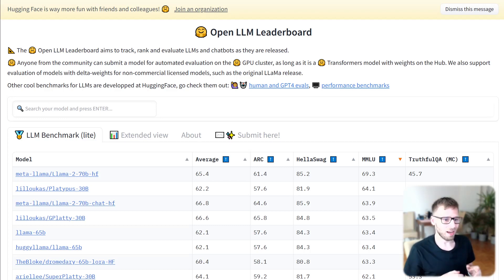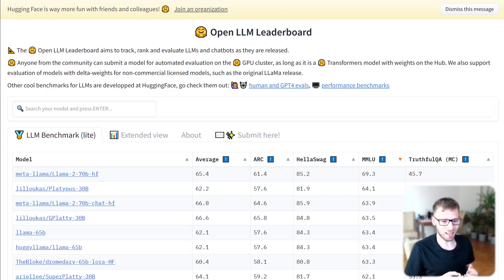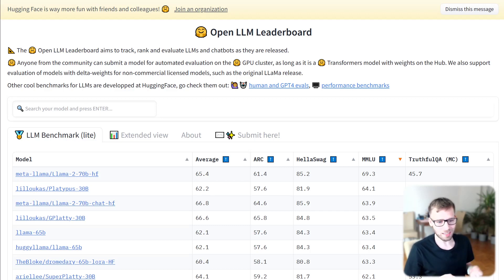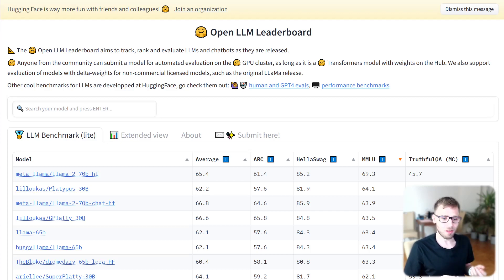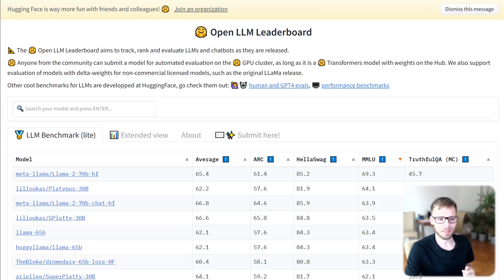That's it for today's episode of Van Amsen Explained podcast. We hope you found this discussion enlightening and we look forward to bringing you more insights into the world of machine learning and technology in our future episodes. See you next time.